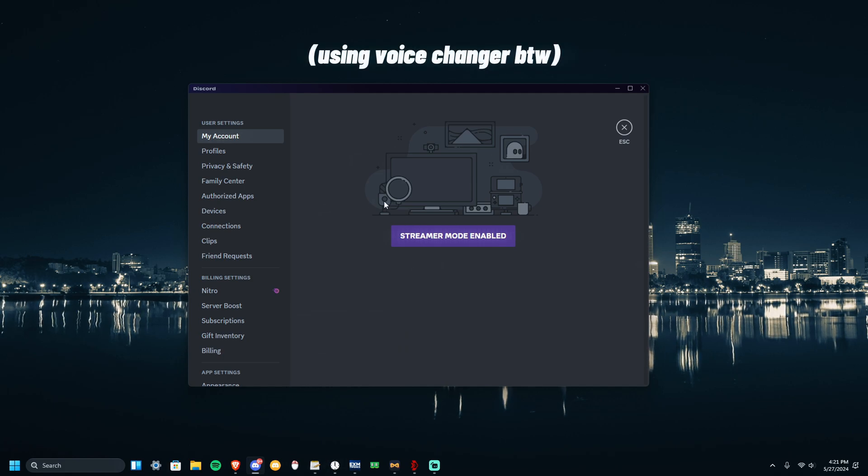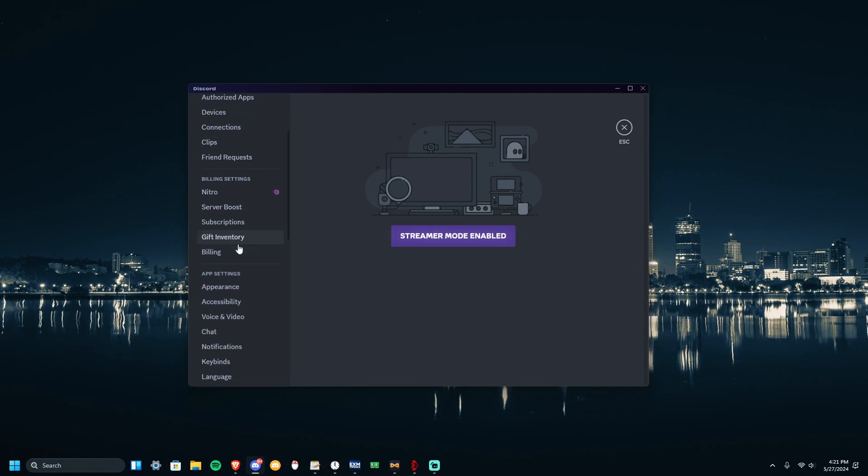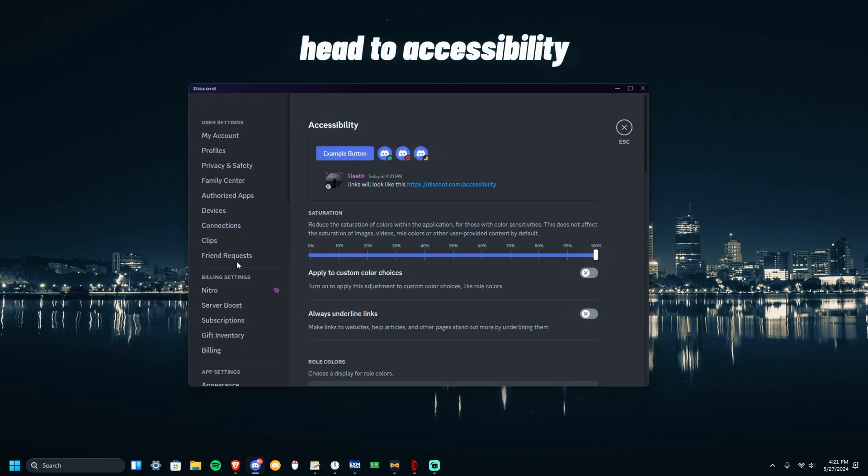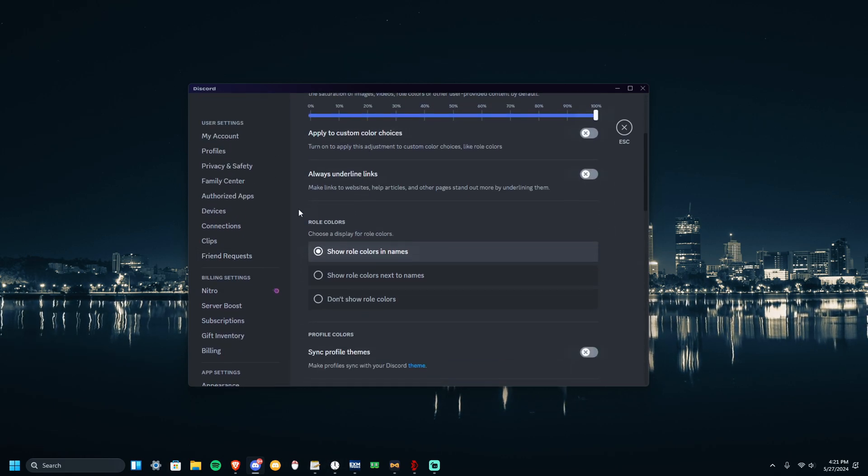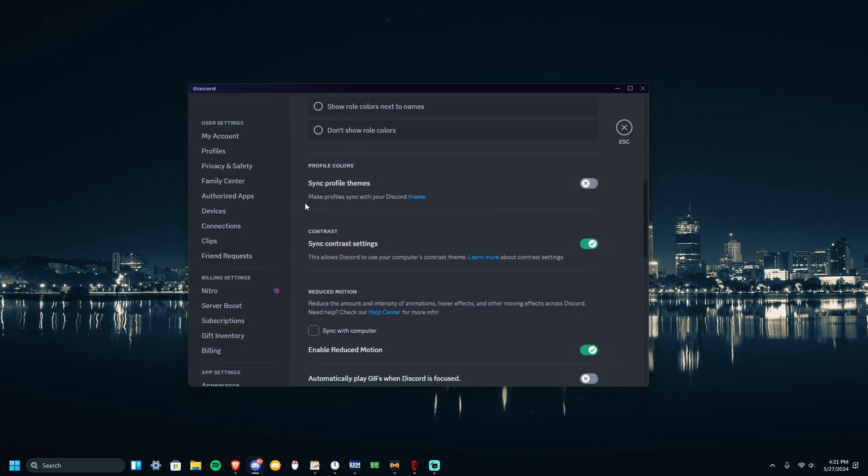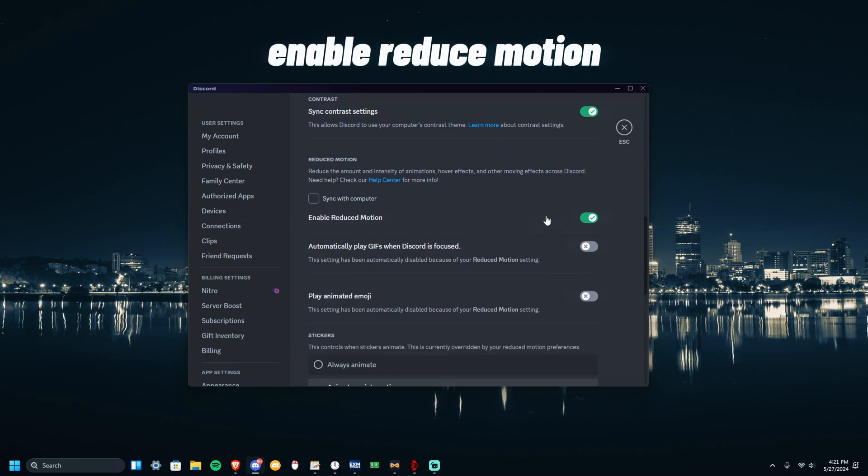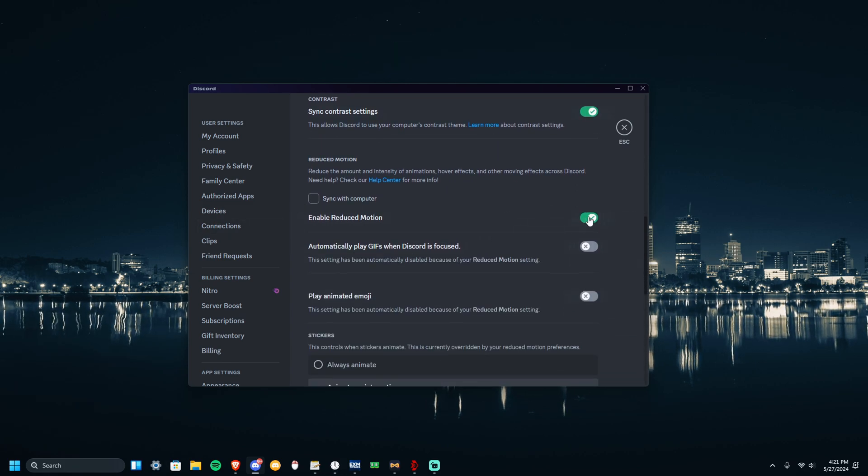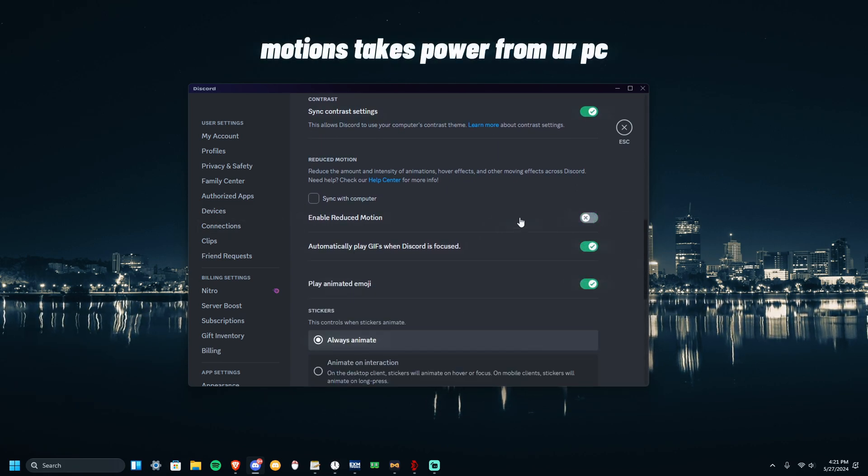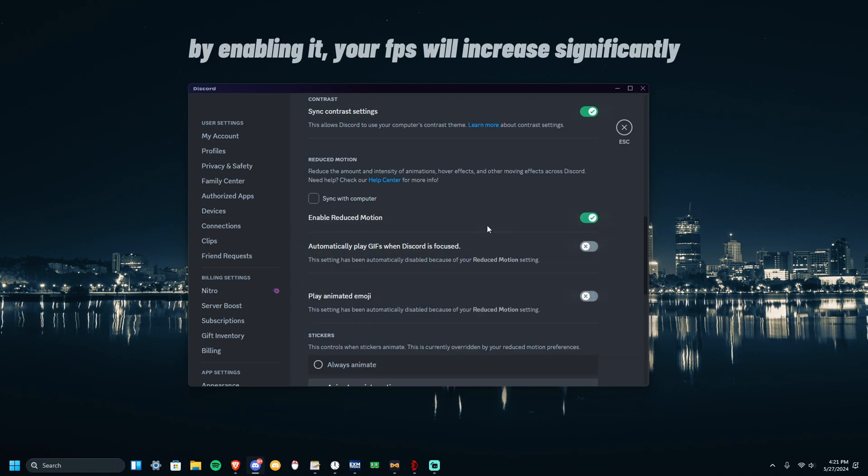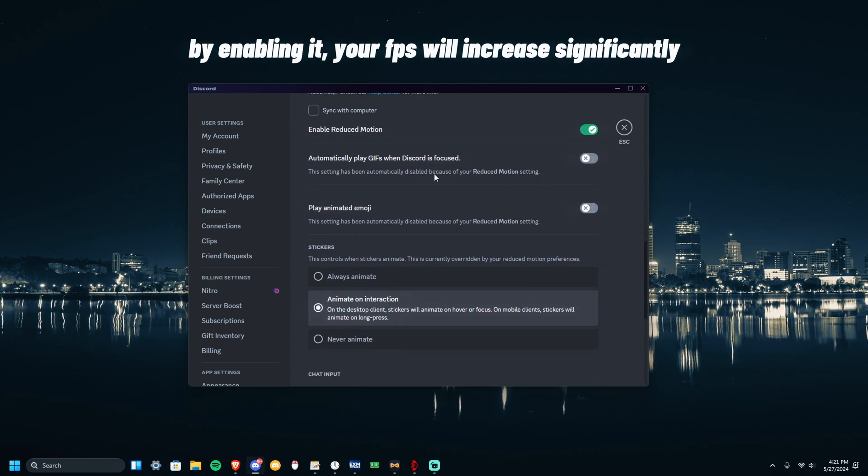Alright, once you're on Discord, head over to Accessibilities. Once you're here, just scroll down and then enable Reduce Motions. It should look like this for you, but enable Reduce Motions - it'll give you more performance in games.